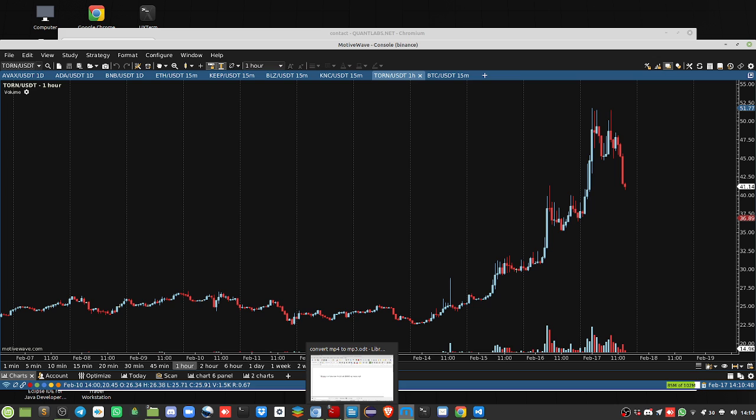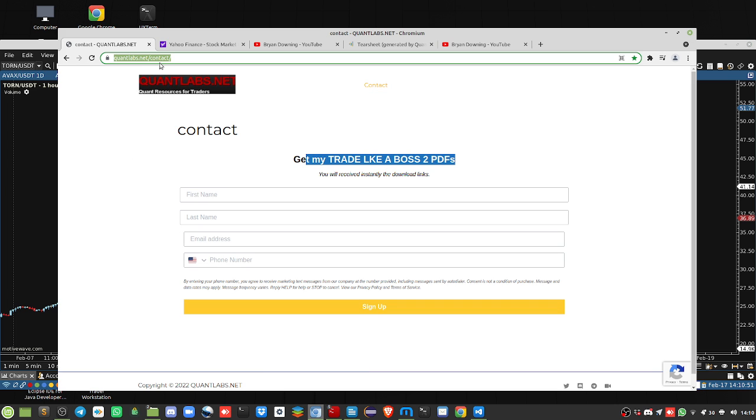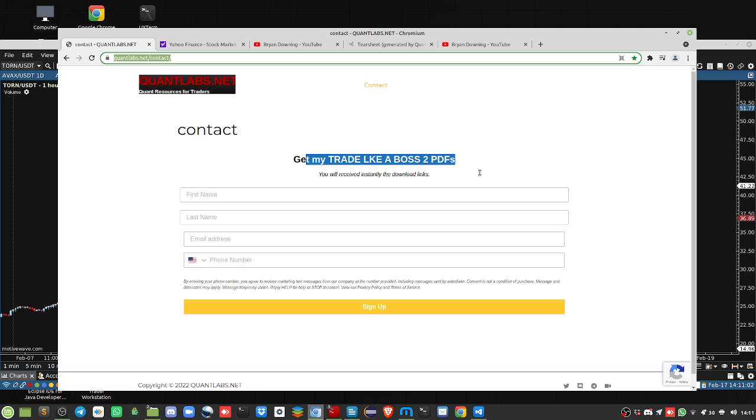Again, visit quantlabs.net slash contact to get on our email list. We're launching more stuff this week and you can expect our subscription services really affordable now, but it will go up obviously in the next couple of weeks to months. We'll leave it at that. Thanks for watching, have a good day.